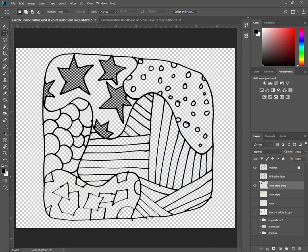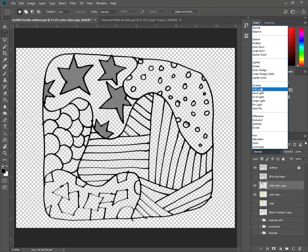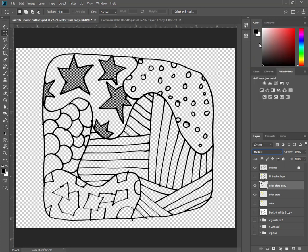Now that I've got this fill created, or this texture created, I can go back to the stars, turn on the stars color, and maybe have this set to multiply or overlay. Now we're playing, we're learning, we're trying new things.